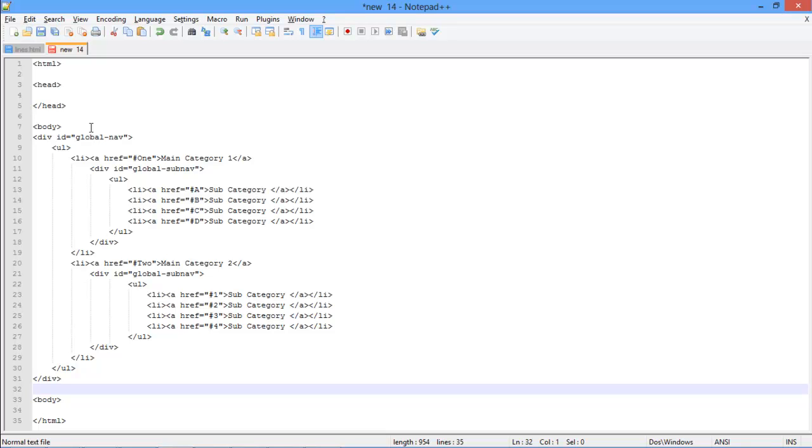After that, let's open up an unordered list tag again, and then define the child members for the main category, in the same manner as we did earlier. This list will be considered as the subcategories for our main menu.